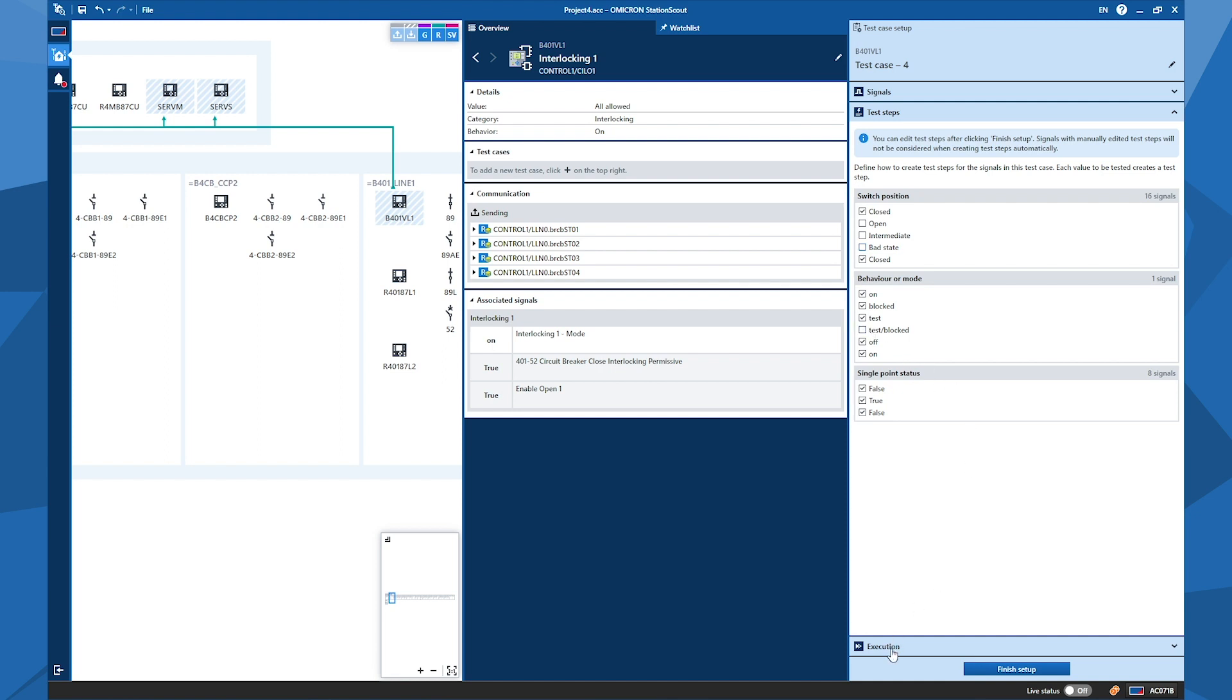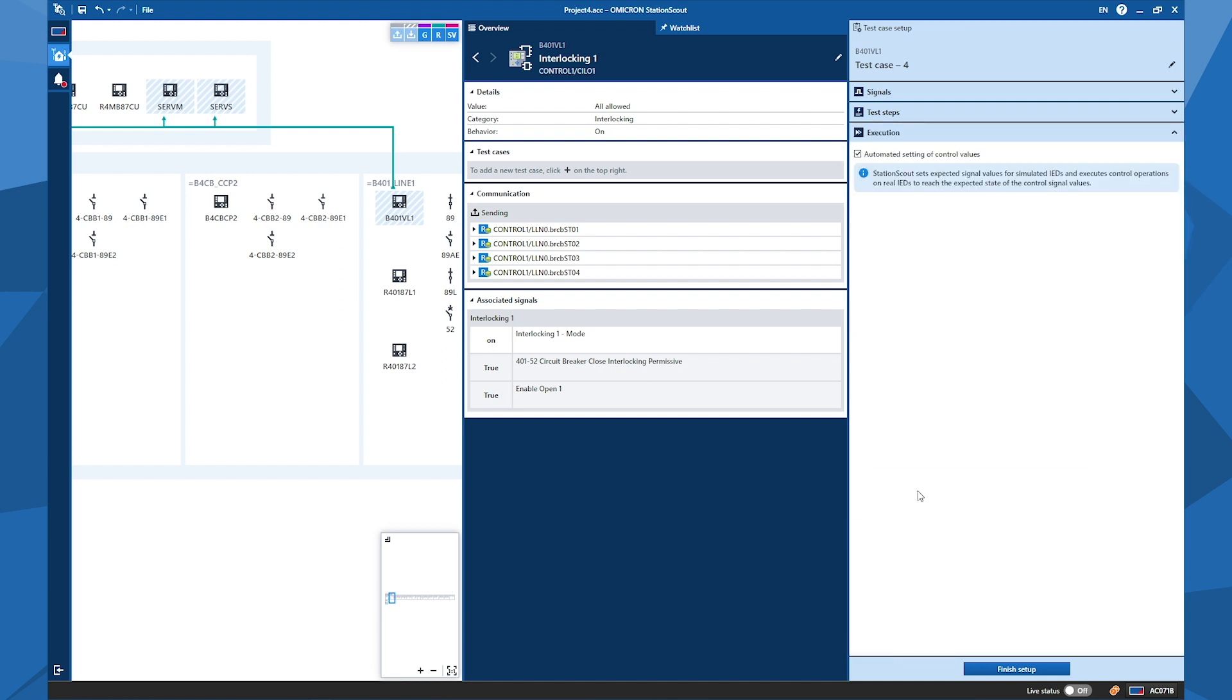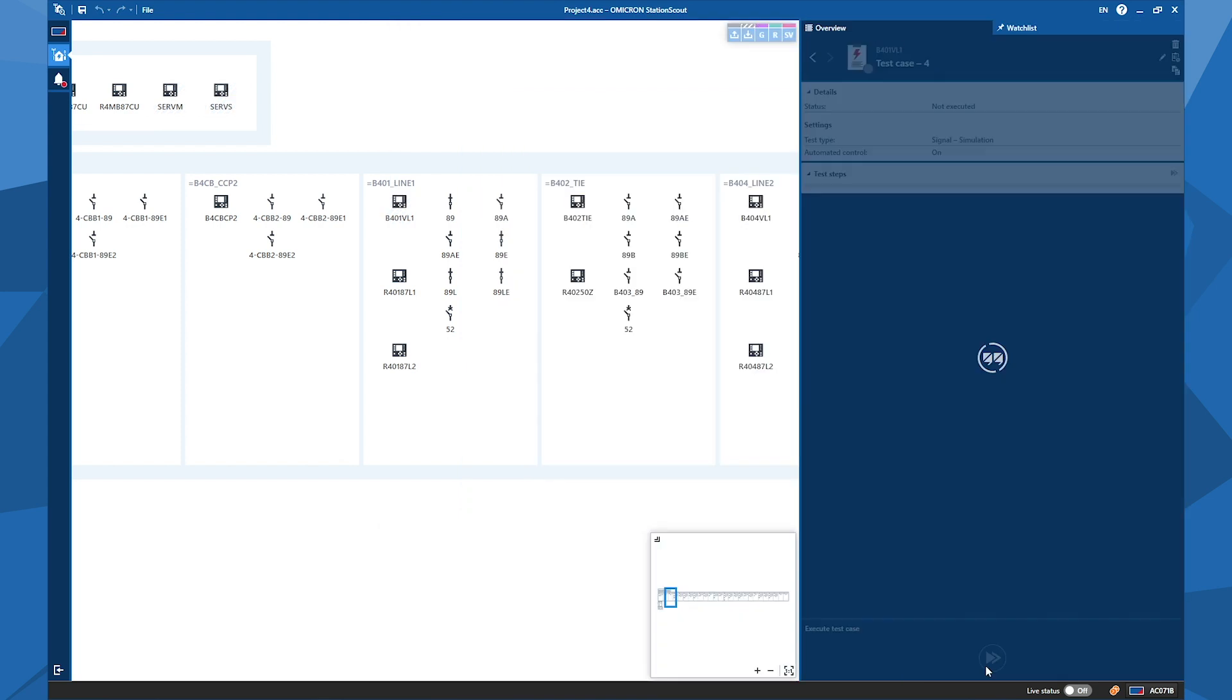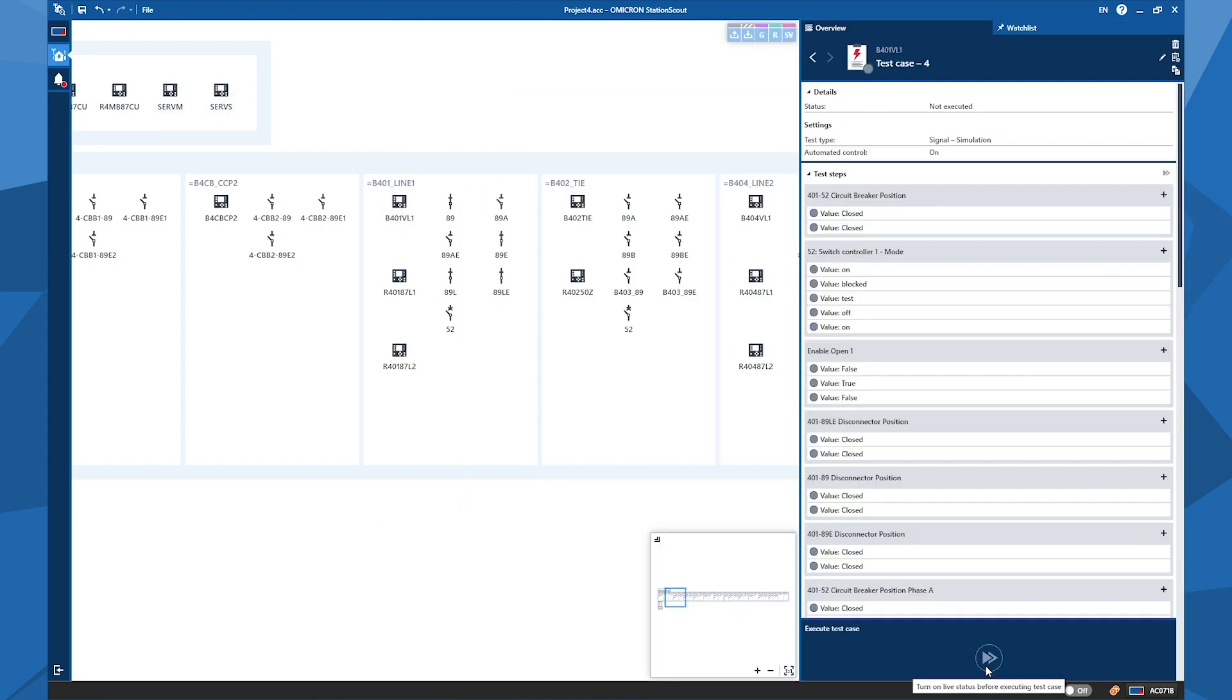In the execution tab, we have only one option that Station Scout offers to set the values automatically, which means each state change will be made automatically by Station Scout to help saving time during the test. And now we can click on finish setup to review our test case.